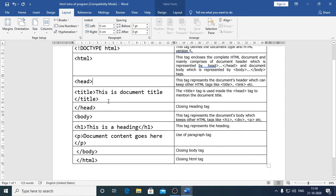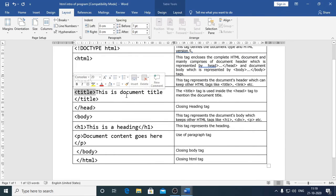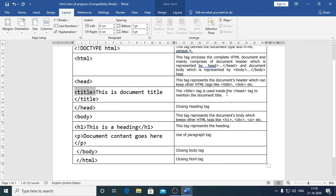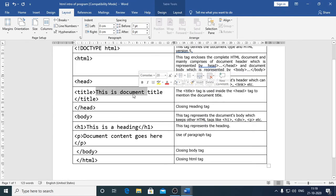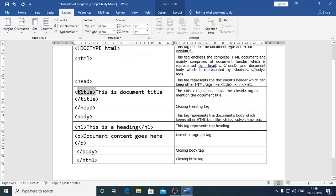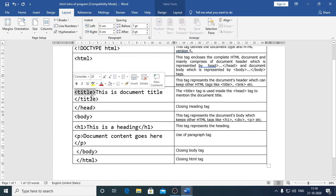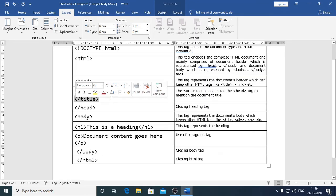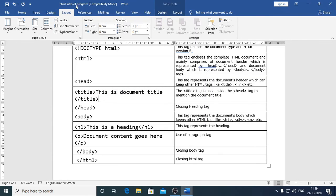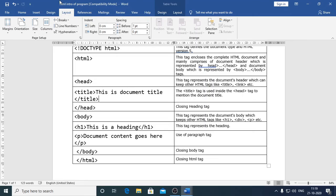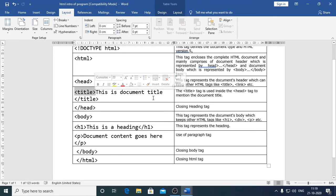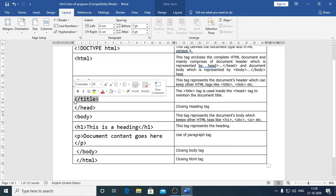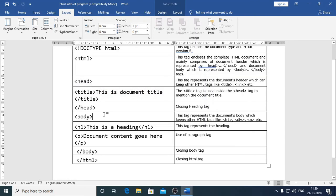So, it can have title, link, style and all other components which can be part of head. Then, the next is your title. This title tag is used inside the head tag and it is used to mention the document title. Here, you could see that this is document title. It has been enclosed between this opening title and this closing title tag. So, you can see here on the top, this file has been saved with the name HTML intro of program. So, if you want the name of this document, of your HTML document to appear on this title bar of your browser, then you should put it into this title tag. So, title, this is document title, slash title. Now, this slash head, it is the closing heading tag.